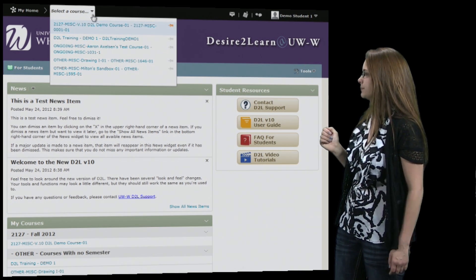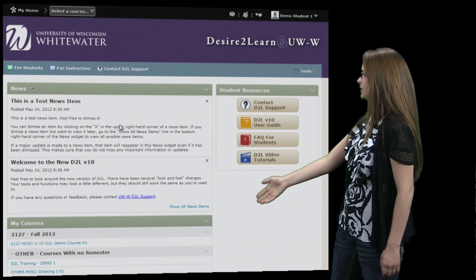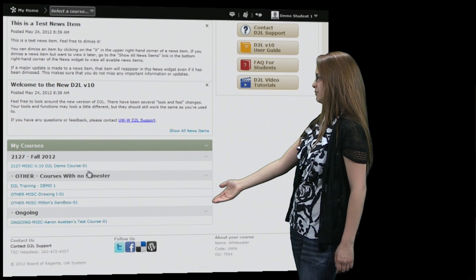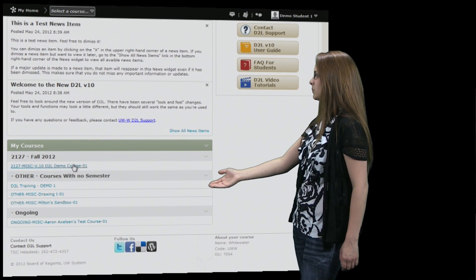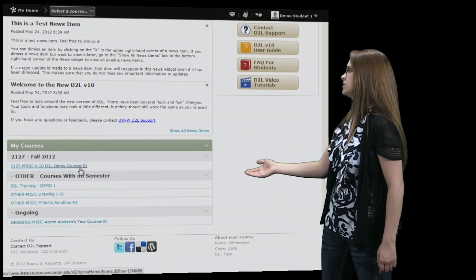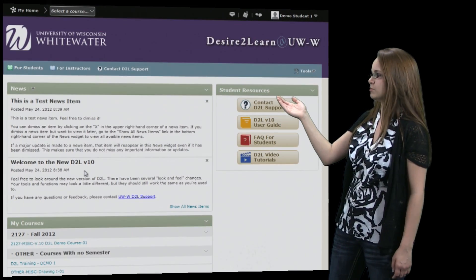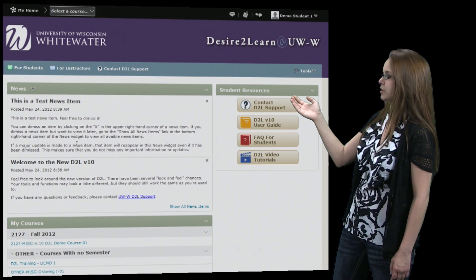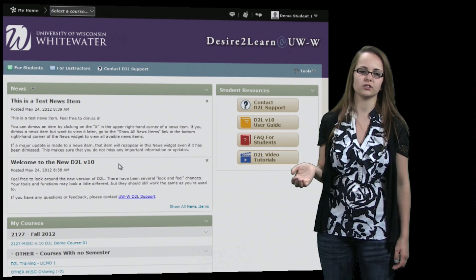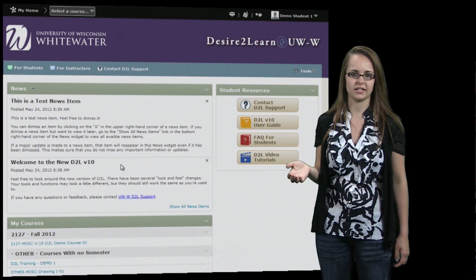You can also access your courses on this courses widget down here. Right above the courses widget is the news widget, which will display all the general D2L news items.